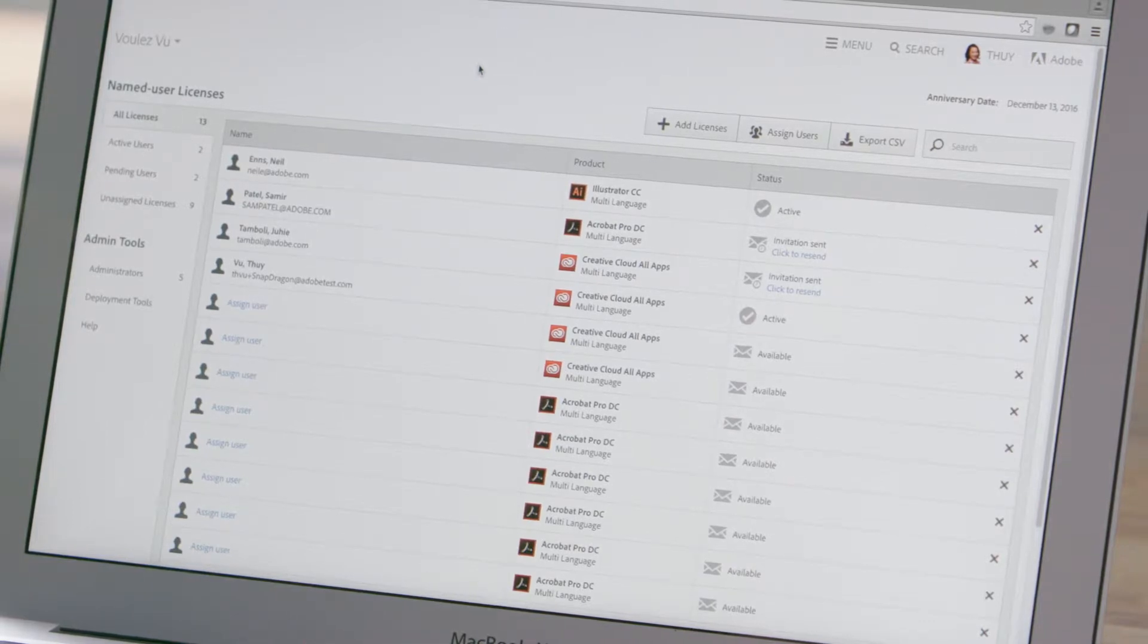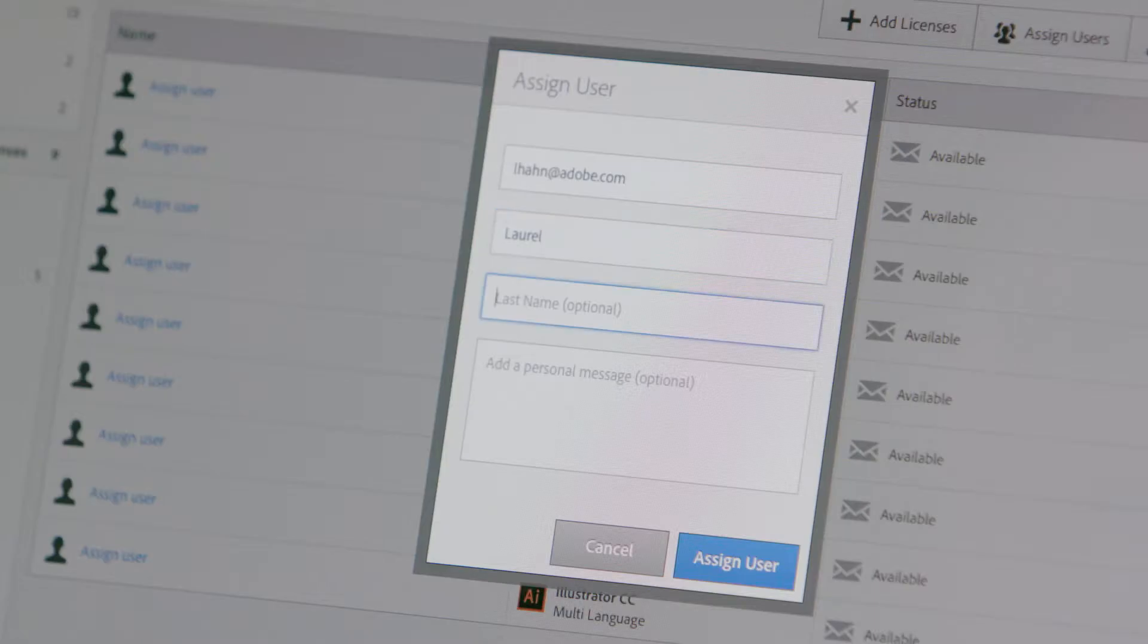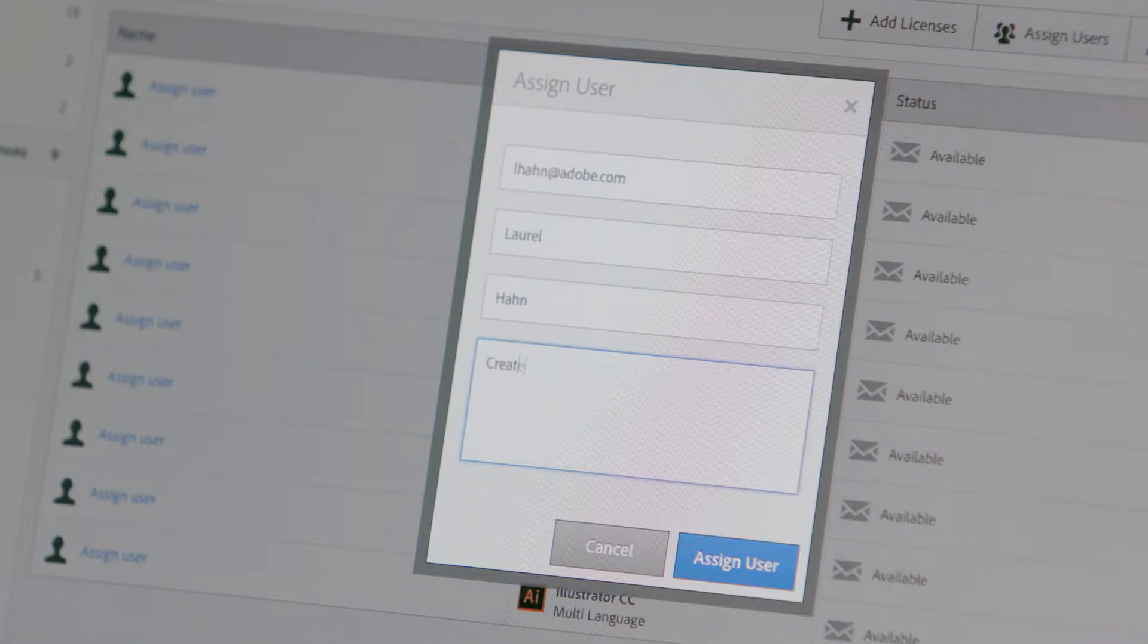Now you're ready to assign your licenses. Just click the Assign User link to add a name and email address and write a personal invitation if you wish. You can also assign a license to yourself if you need access to the software.